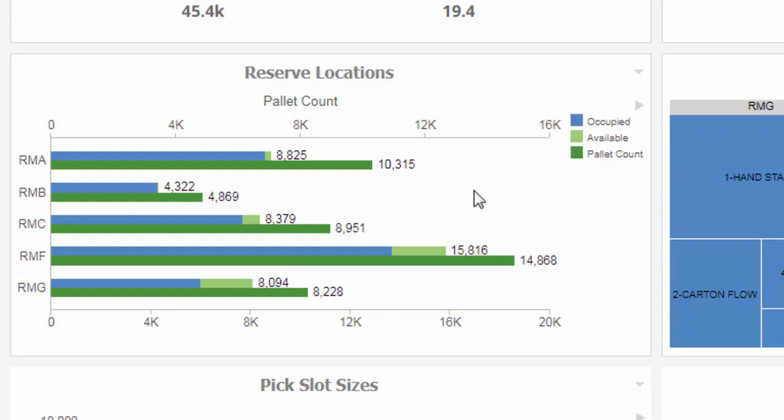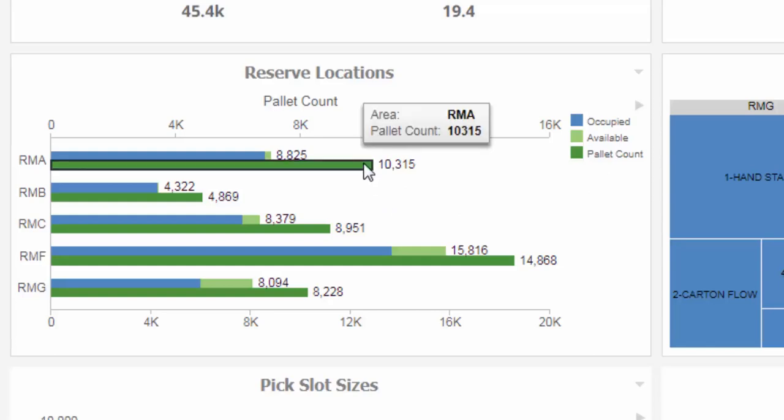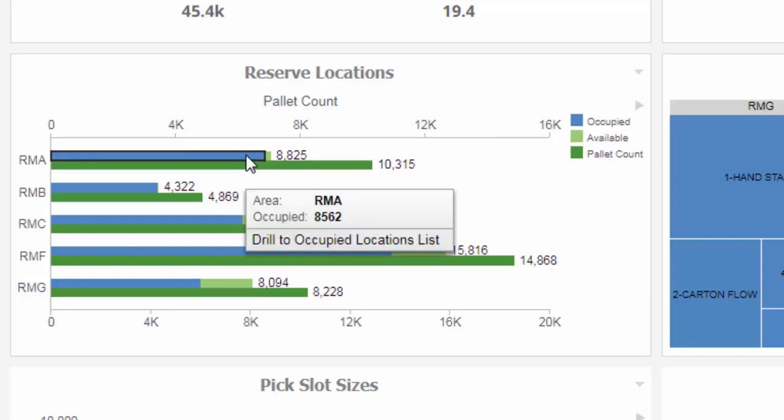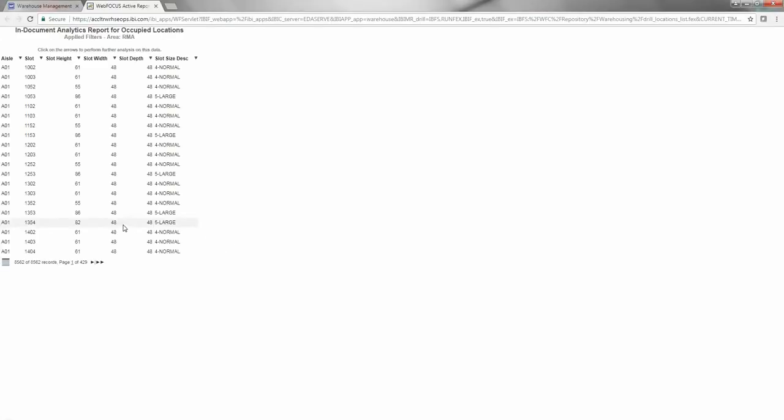If a total pallet count is greater than the total number of locations, this indicates commingling of products. You can drill down on either type of location, occupied or available, to view further details as a highly interactive analytics report type called In Documents Analytics.